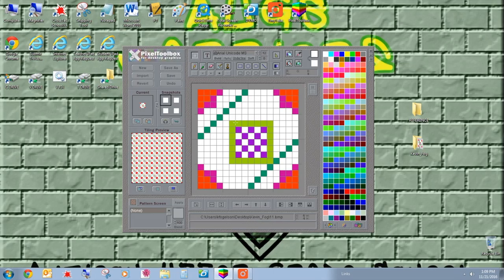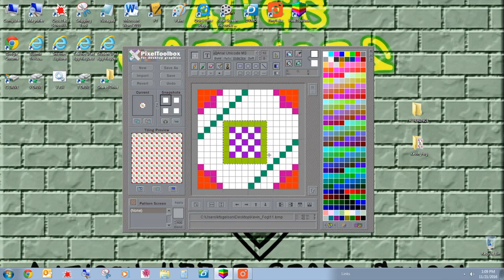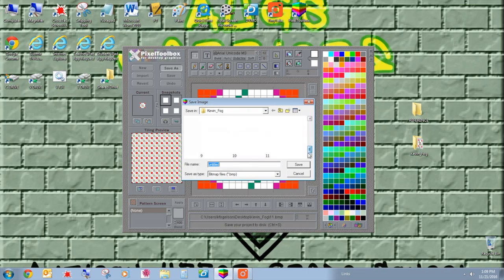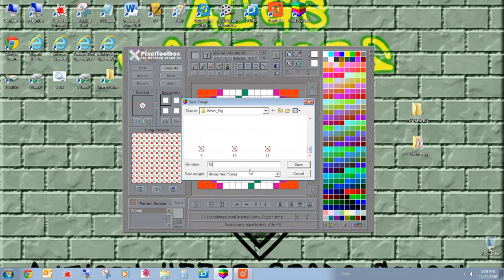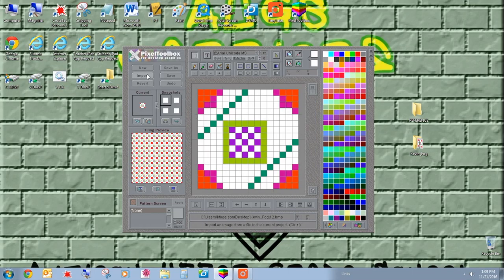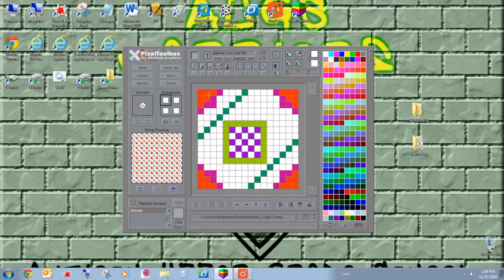I'm gonna go ahead and save it in there, and then I'm gonna go back to the dancing ants. I'm gonna select it again and use the left arrow key on my keyboard. Save as, click the dancing ants to get out of that. Save as, let's call it number 12. Yep, 12.